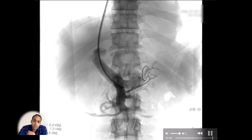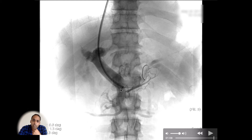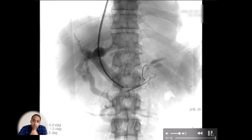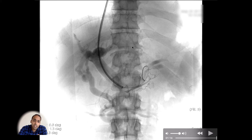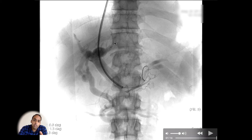This is what's called a direct portogram. Again, we have that 10-French sheath. This is a Lunderquist wire — the stiffest wire out there — with its tip coiled up in the splenic vein. We're injecting contrast through the sheath and getting a direct study of the portal vein. We're seeing many of the same things as on the CO2 portogram. The intrahepatic portal veins have a truncated appearance because they've narrowed from chronic portal hypertension from the cirrhosis. Since flow can't enter the liver, these veins have narrowed and flow is being diverted into the varix — again, that recanalized umbilical vein.